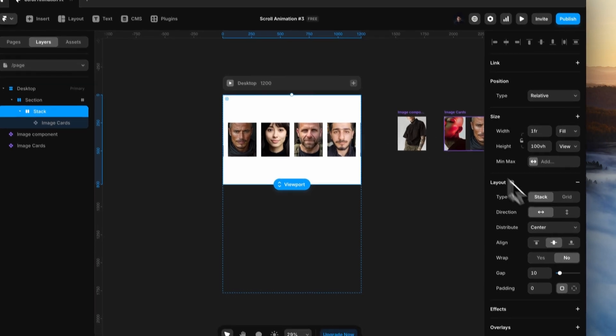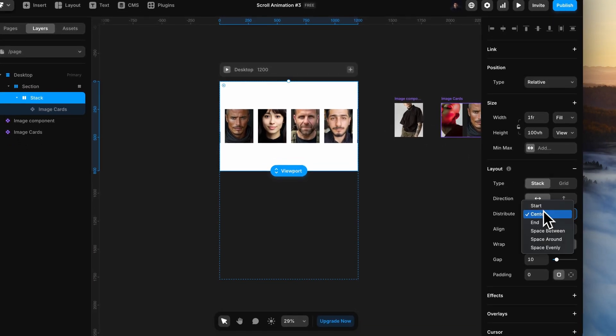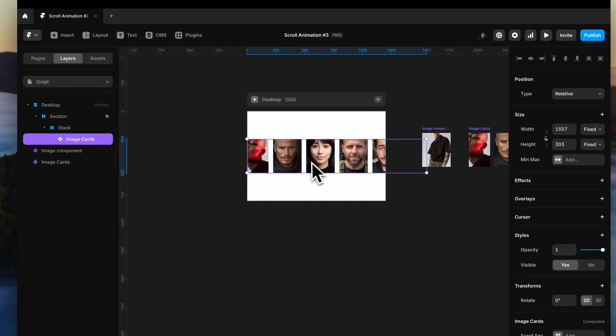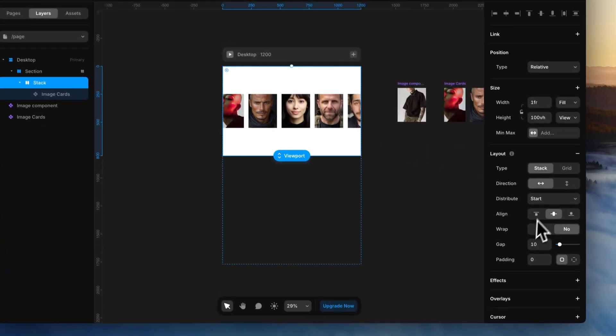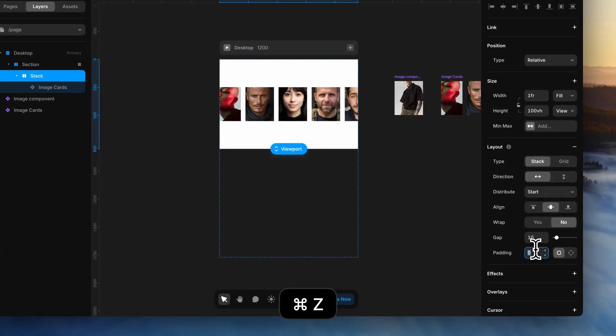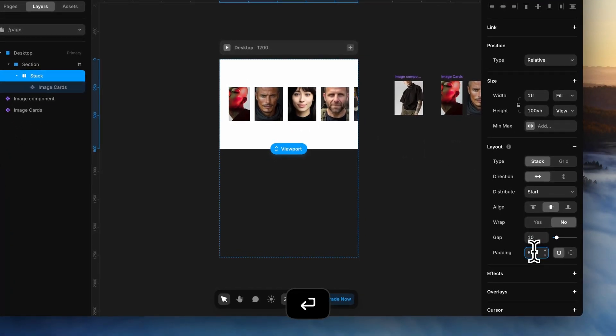Paste the image cards component. Align the content in the inner stack towards the left. Give it some visible padding.